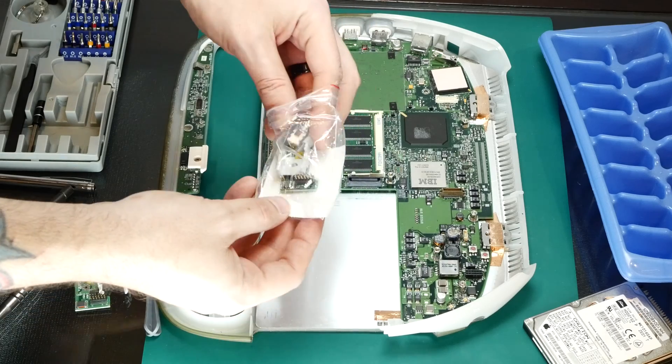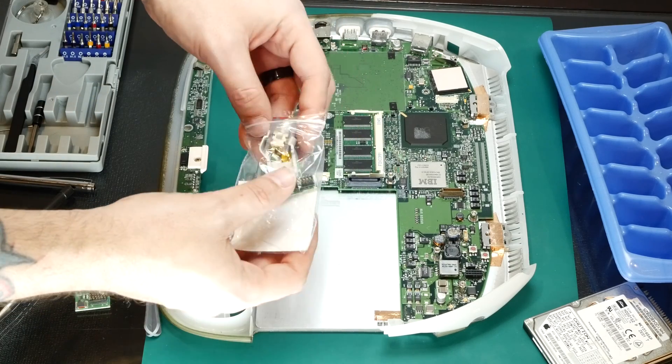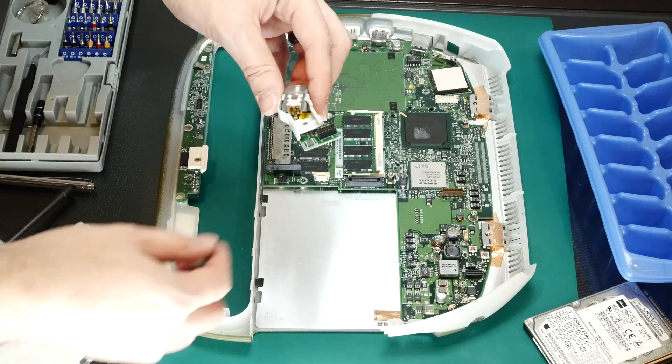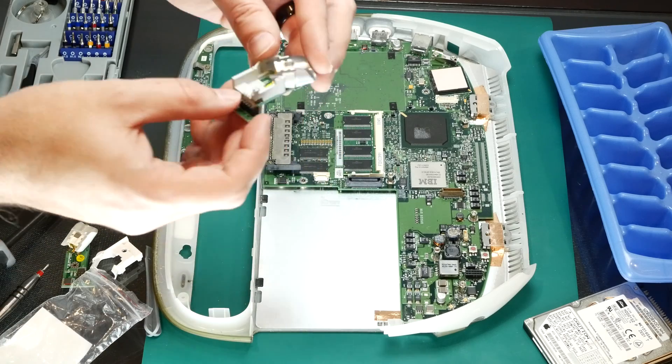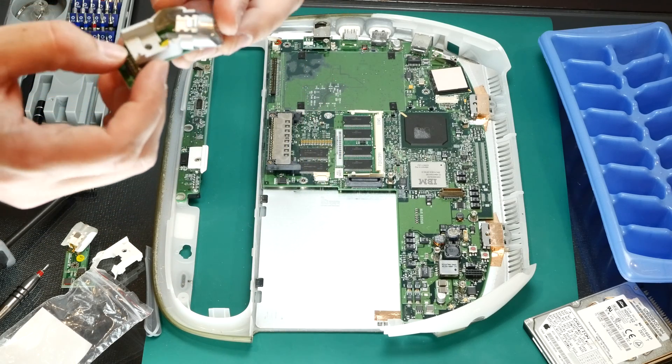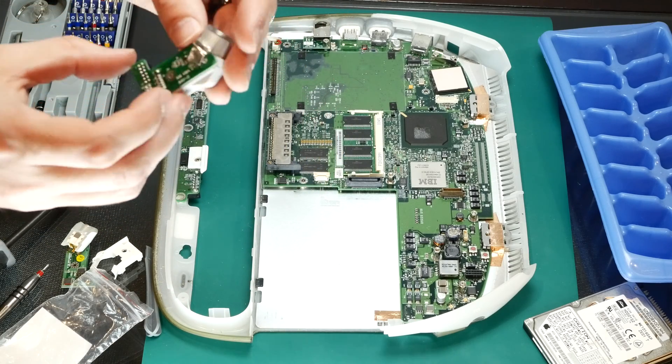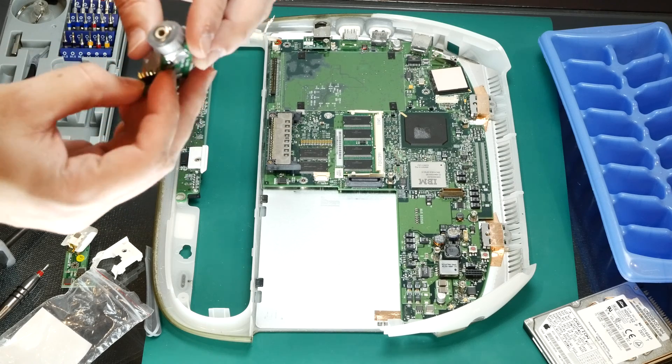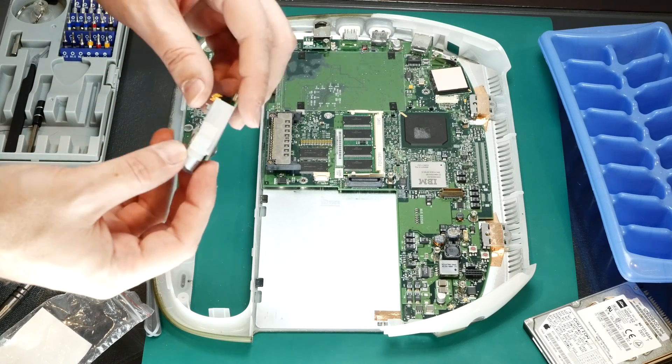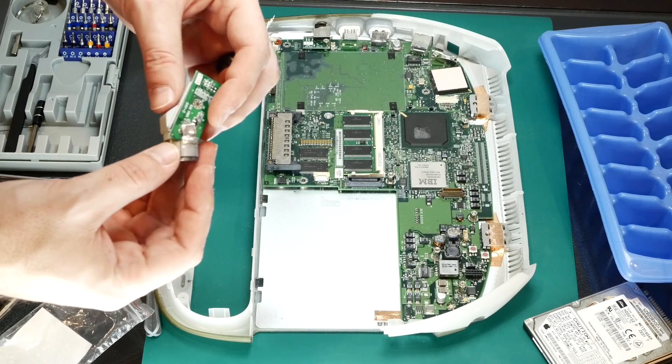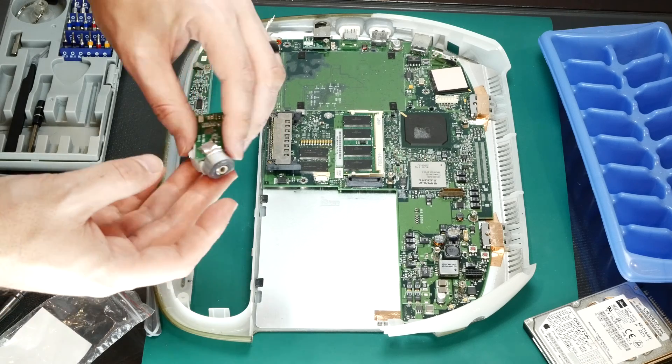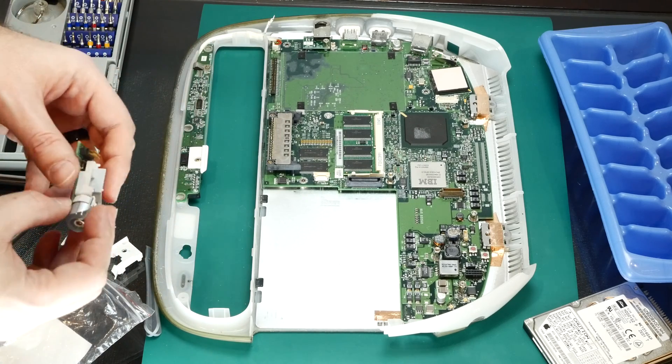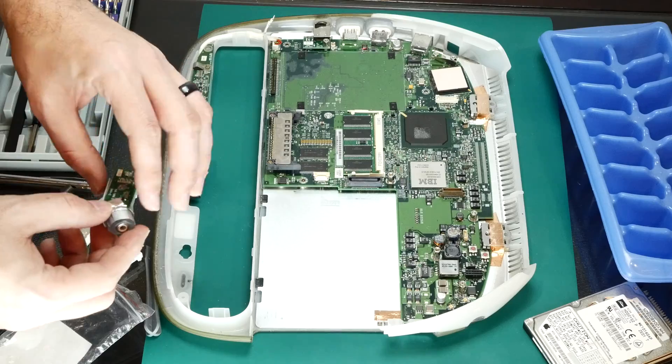Alright, we've got our new used but new DC-in jack here with nice shiny new contacts. Yeah, I don't think this has ever been used, so that's awesome. Well, let's get this in there and then put this monster back together.